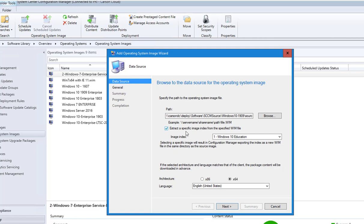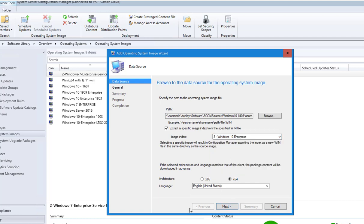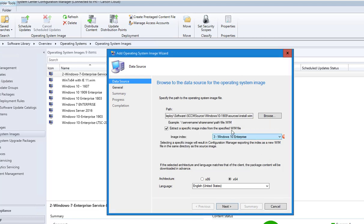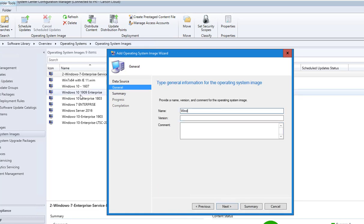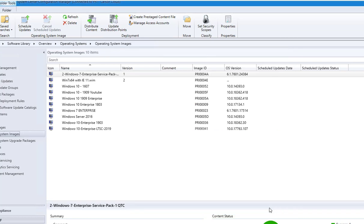This is a special license so I'm going to click on Extract Specific Image and then choose Windows Enterprise. I'll click next. I don't have to extract anything further so I'll just click next again. I'm going to call this Windows 10 1909, and since I'm making it for a YouTube video I'll call it YouTube. Click next, click next — that is done.